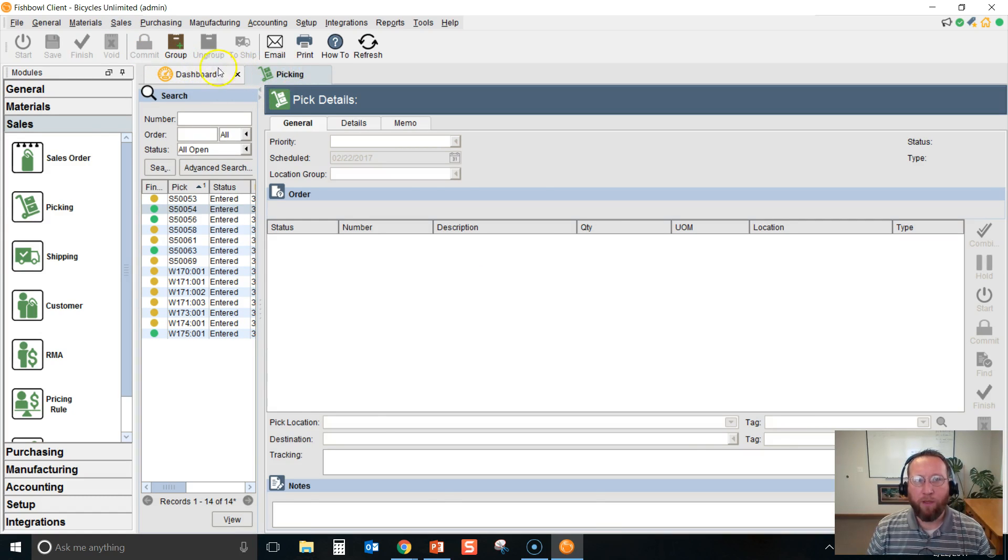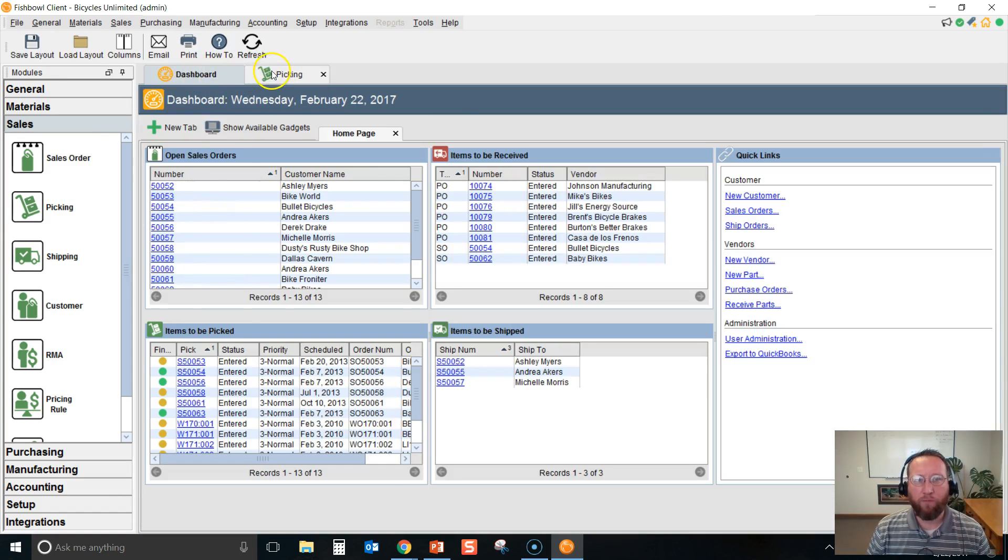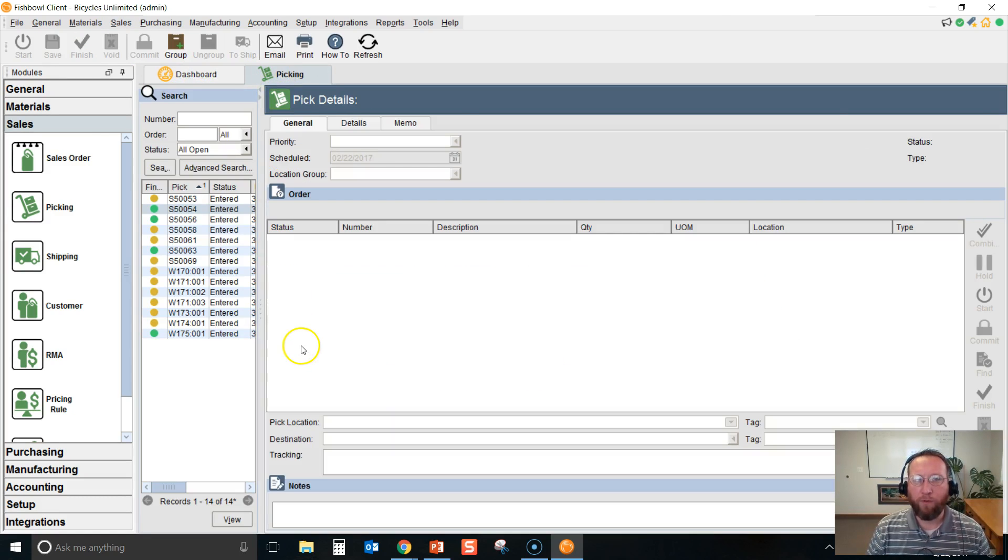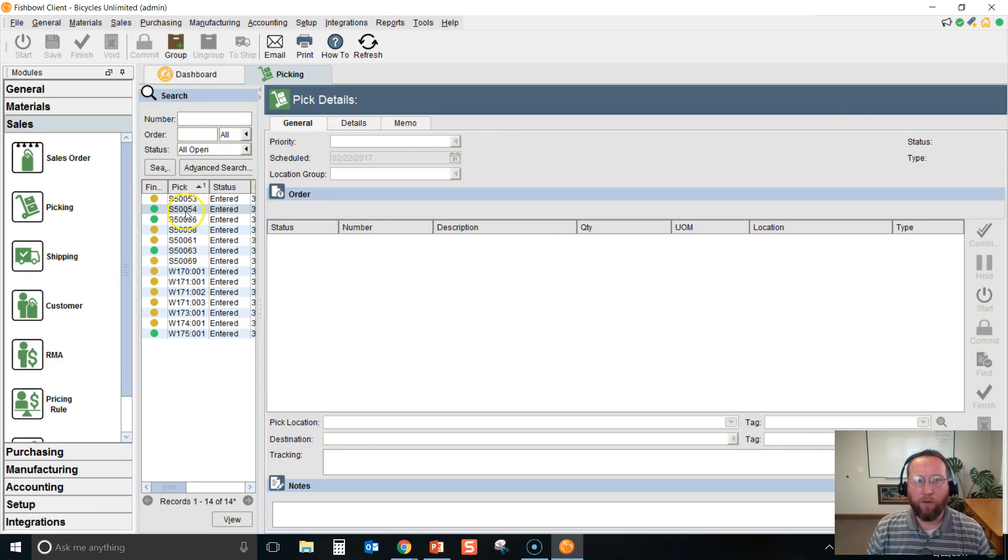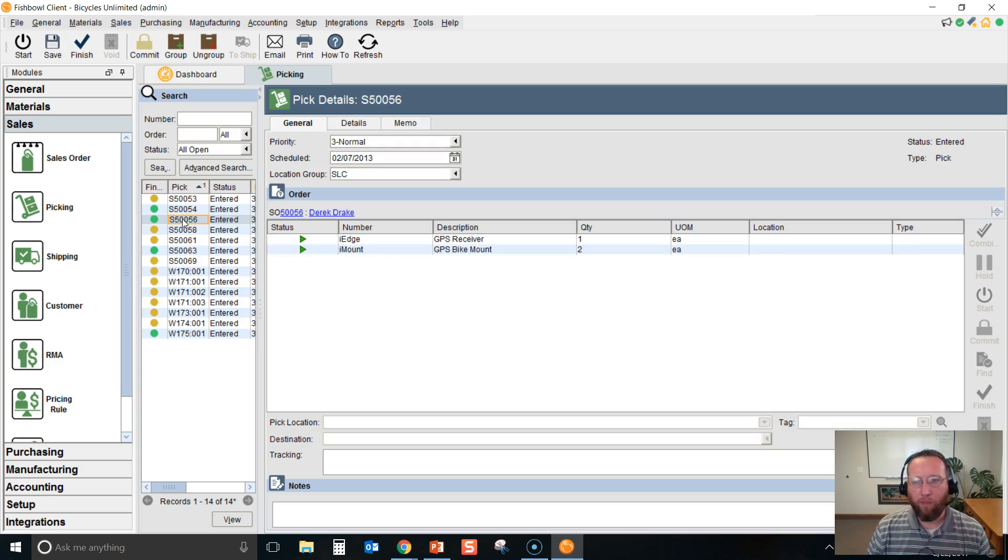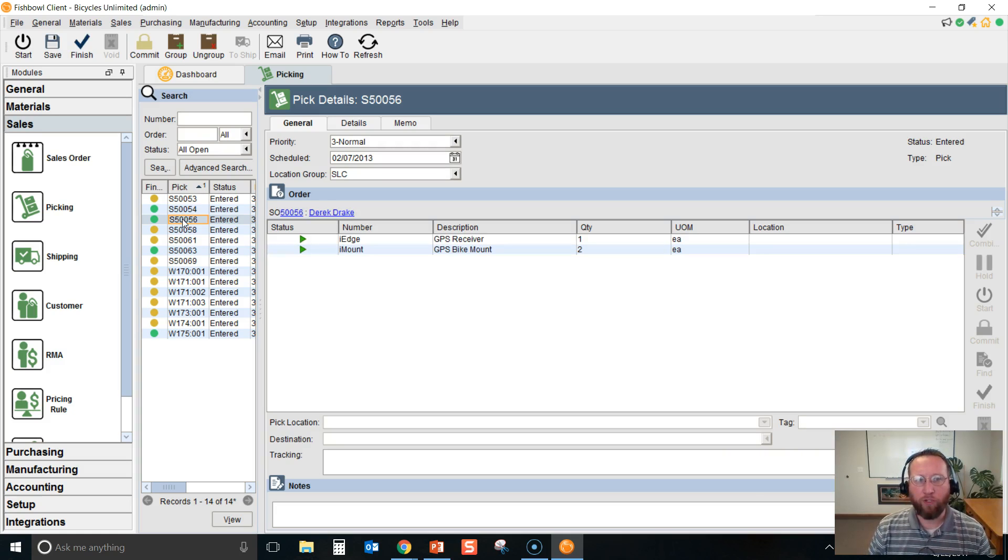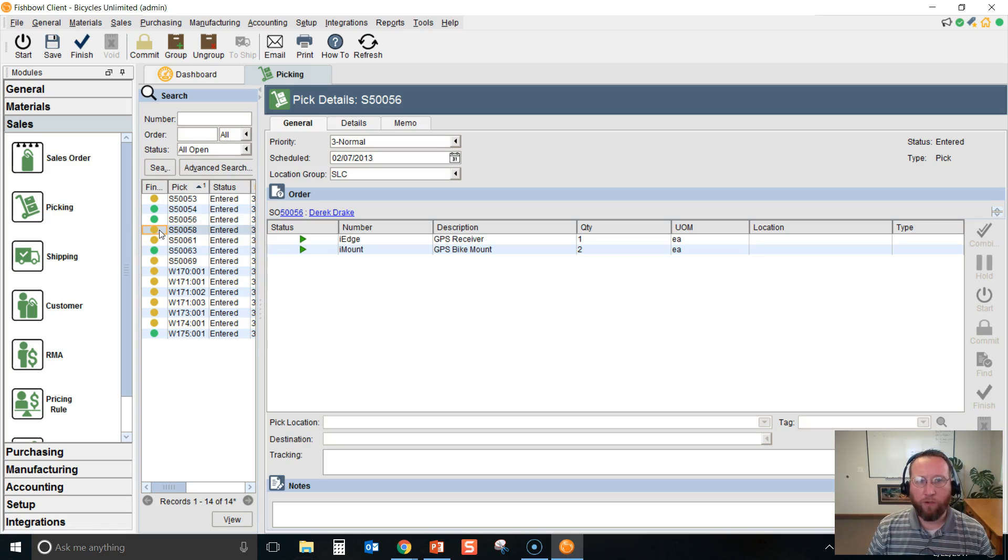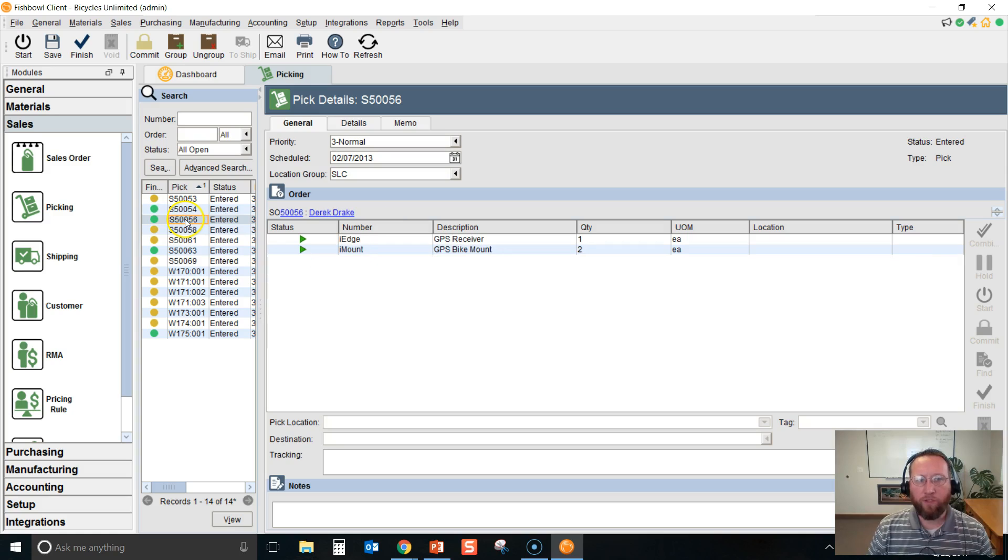Once the screen is loaded, there's a tab and you can switch back and forth from the tabs. Next step, we need to find the order that you want to pick. Usually we want to pick an order that can be picked all the way rather than a partial order. Yellow means it's a partial order and only some of the order can be picked. Green means you can pick the entire order.